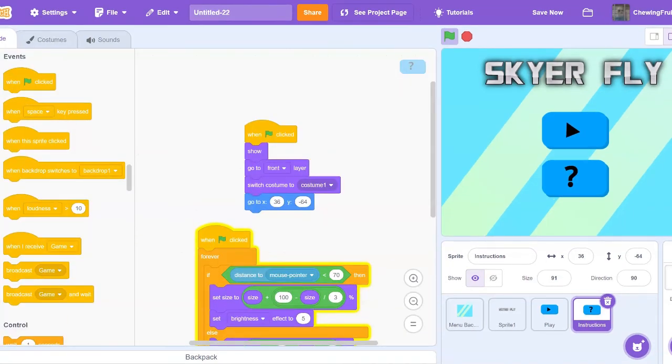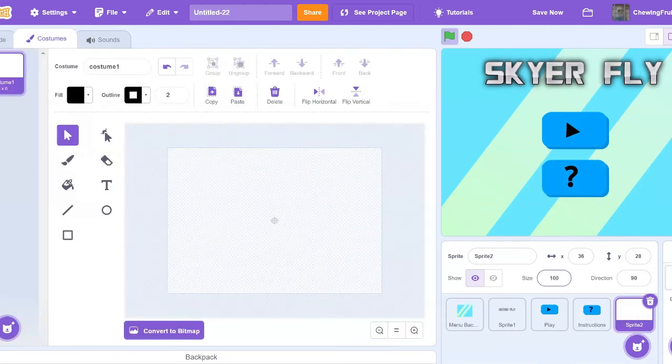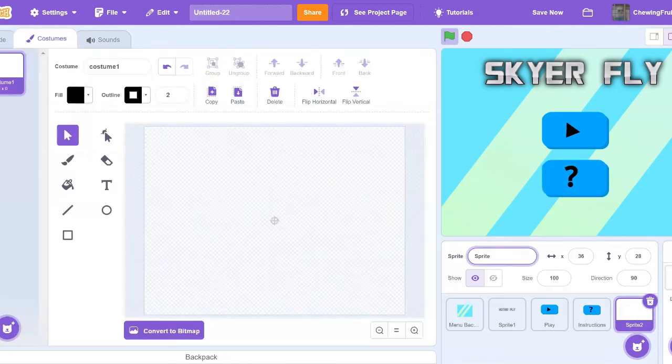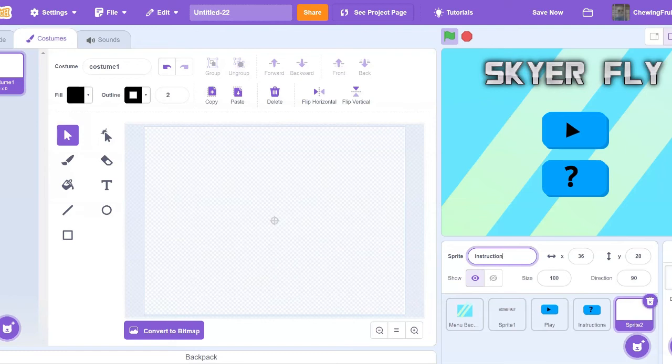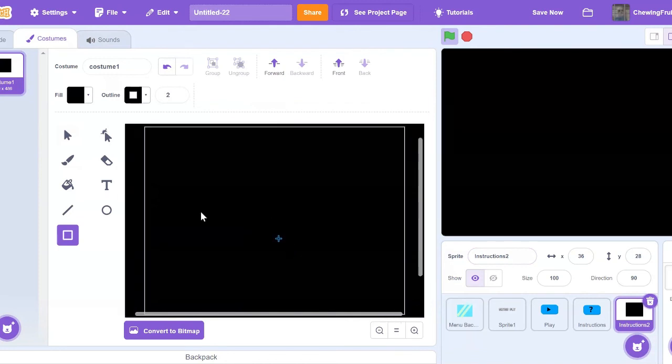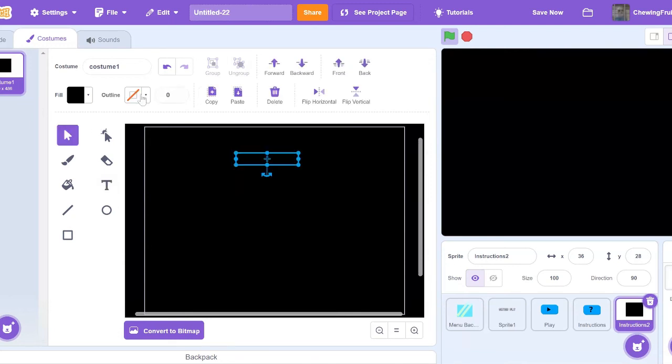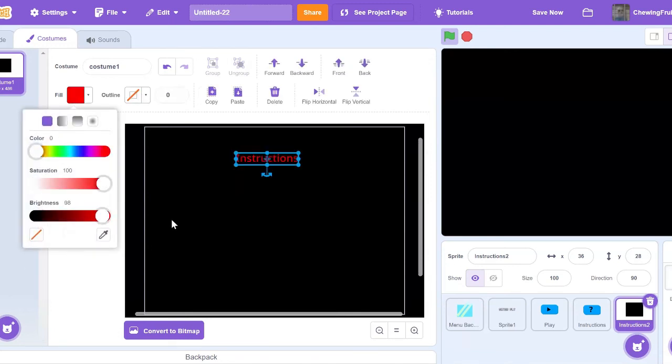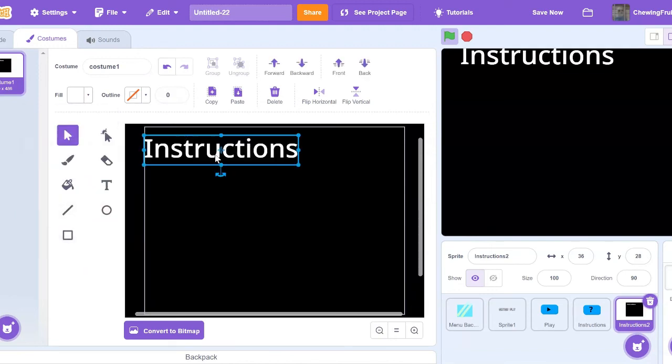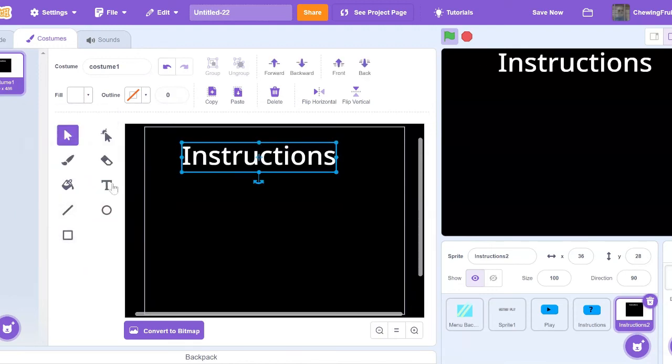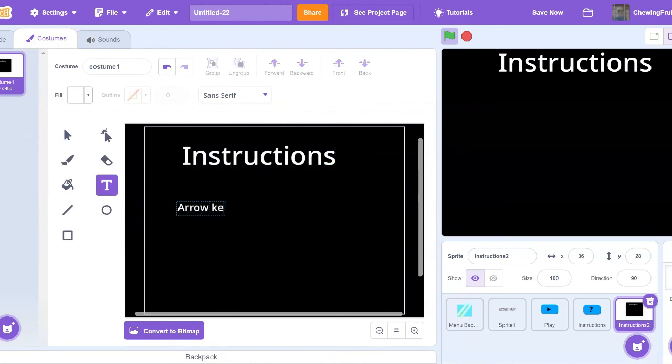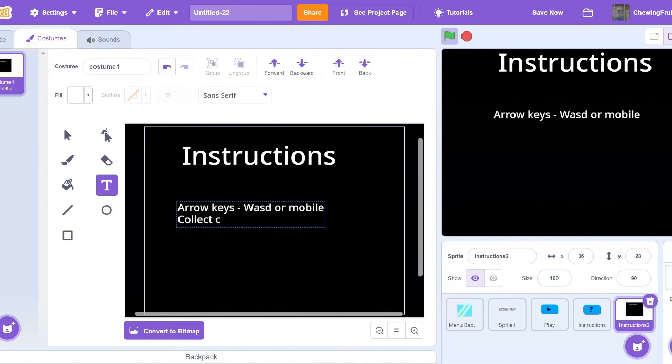You probably are like, yay, now I have beautiful buttons, but how do I make them work? Well, I'm going to show you how to make the question mark button work. So let's make a new sprite, and call it instructions. Now you're going to want to draw your instructions to look really nice and appealing to read. I'm just going to do a quick little demo. So at the top you could say instructions, and I'm just going to change the color of that. And then you can just write down some instructions like arrow keys slash WASD, or mobile, or whatever, or like collect coins, whatever your game has.